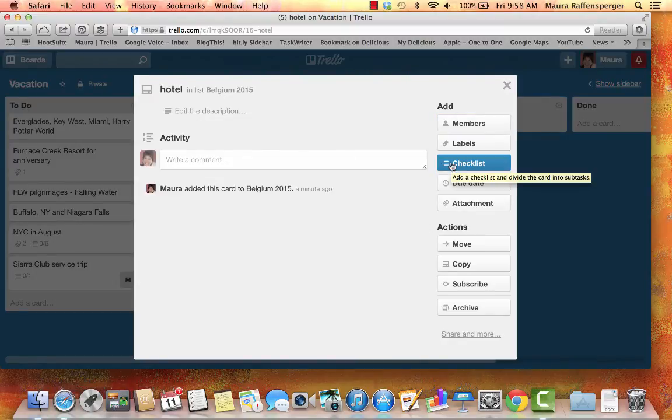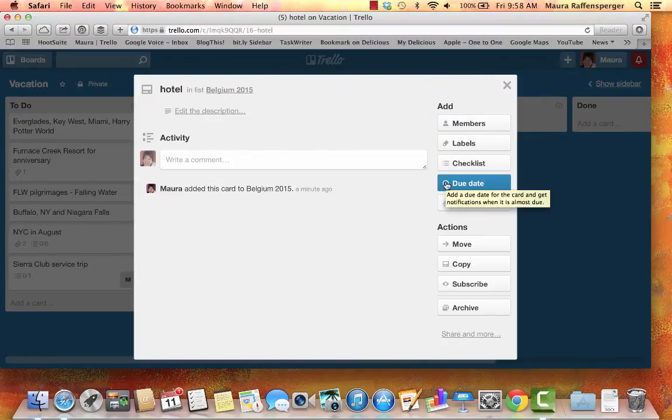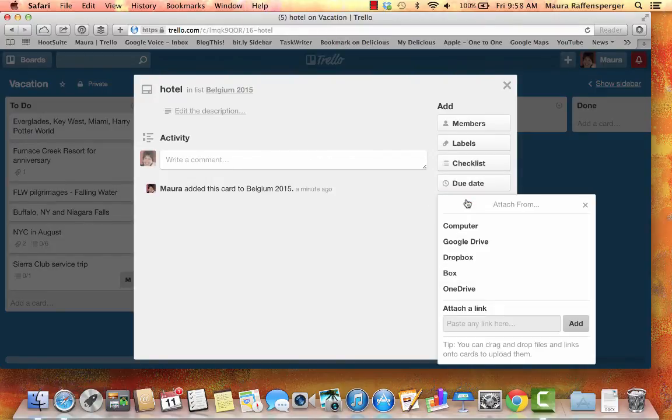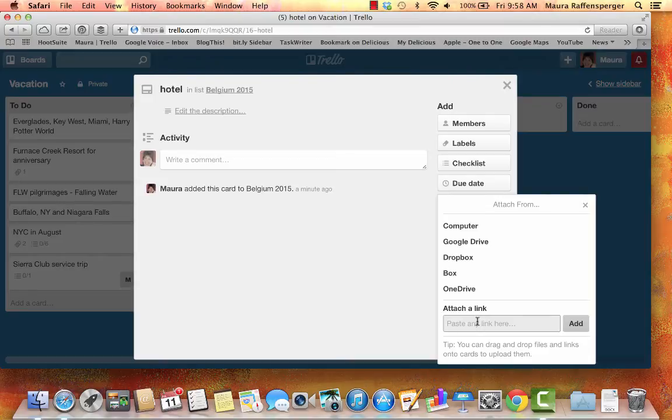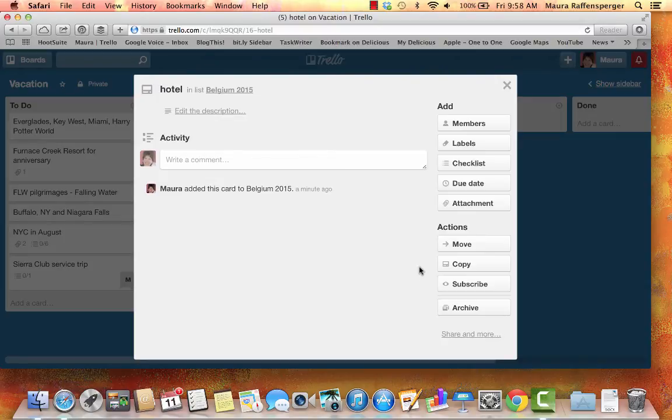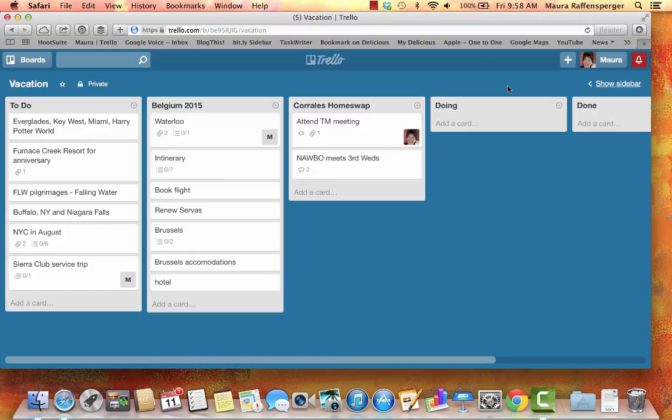You can create little checklists. You can add due dates. You can add attachments, which I really like because it will allow you to add links. And then those go on the card as well. So, all of these things are what makes Trello so useful.